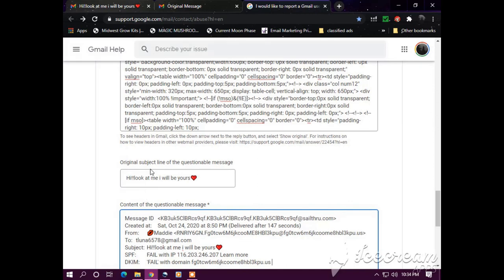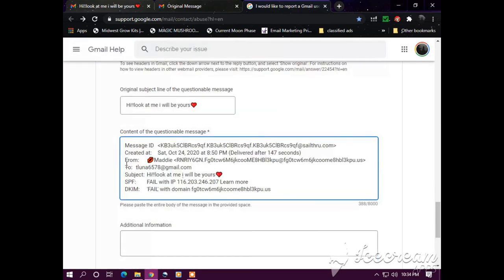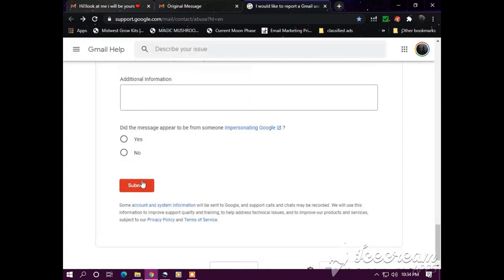The original content. Original subject line of the questionable message. And the content of the questionable message. Did the message appear to be from someone impersonating Google? I'm going to put yes. Submit.